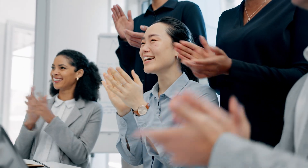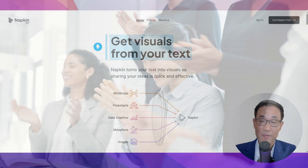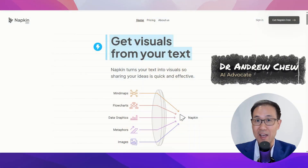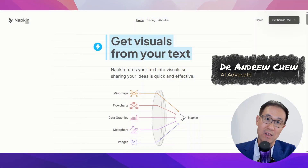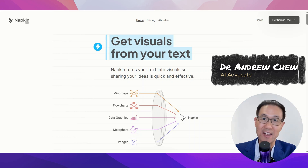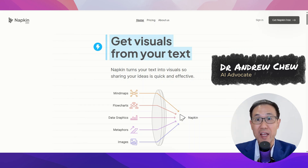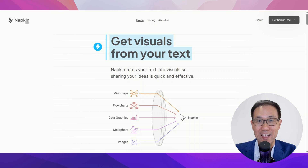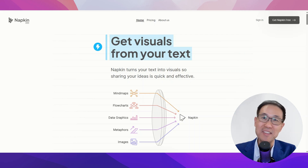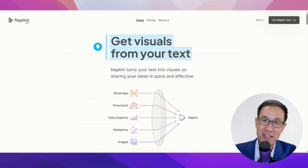Through visuals, your story can be expressed, experienced, and remembered. I've discovered an AI tool that allows you to do just that — create visuals for your presentation easily. And that tool is Napkin AI.